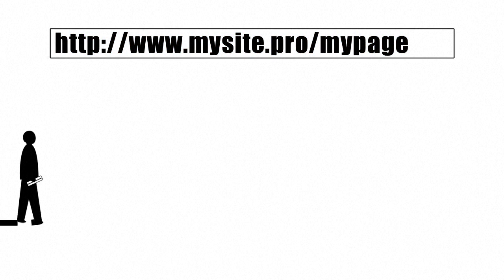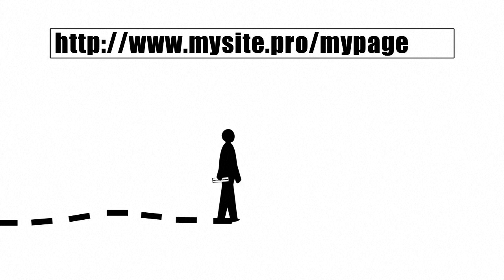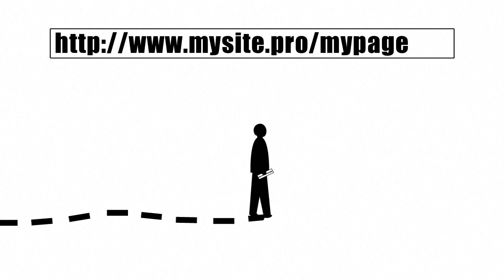In simplest terms, they're the online equivalent of an address, pinpointing the exact location of the web page or information you're looking for.